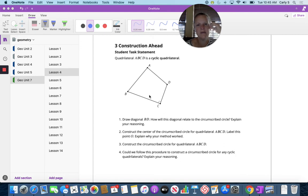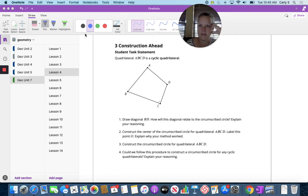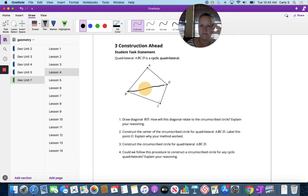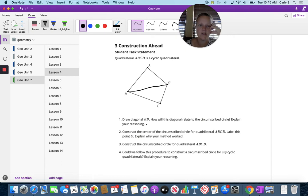Quadrilateral ABCD is a cyclic quadrilateral. Draw diagonal BD. How will the diagonal relate to the circumscribed circle? Explain your reasoning.